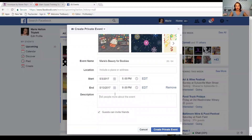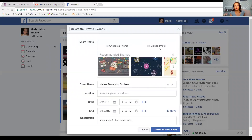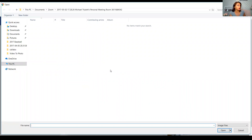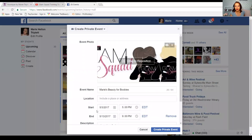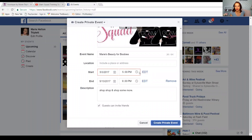Then you'll want to write a description. I usually do a little copy and paste — there is a scripts spreadsheet for you in the file section of the Glam Squad group here on Facebook. You could say 'shop, shop, and shop some more' — put whatever you want there. Then you'll want to upload a photo. I like to use a photo of makeup if I'm creating a party. If I'm creating a party for a hostess, sometimes I like to make a custom banner with their name on it. We'll just use this one here — we just need a picture. Then we click 'Create Private Event.'